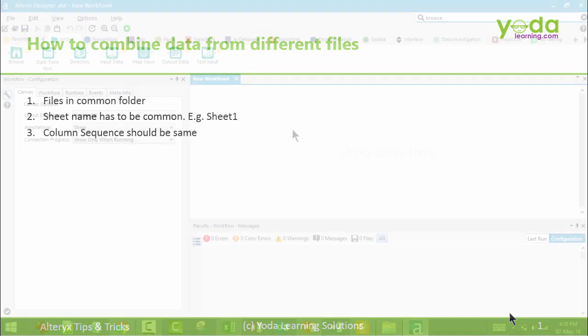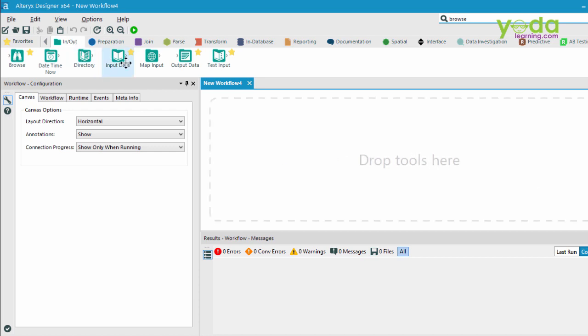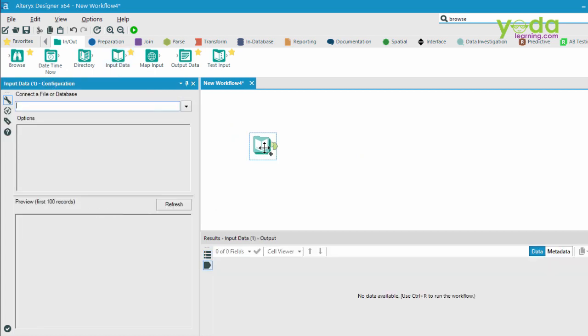Let's see this in action. So before me lies a blank workflow and the canvas area seems to be empty. I go to the In-Out tab from the palette and drag the input data to the canvas area.